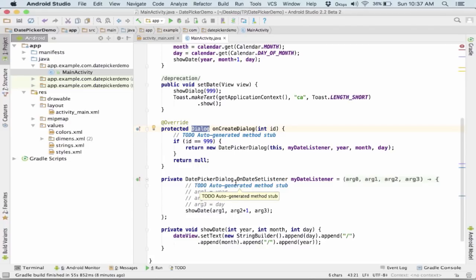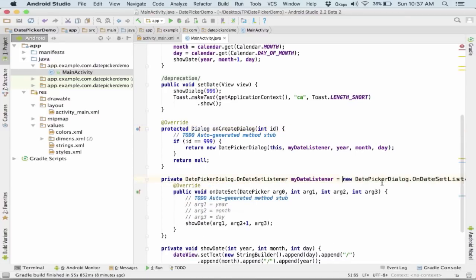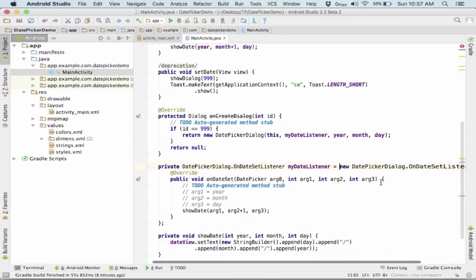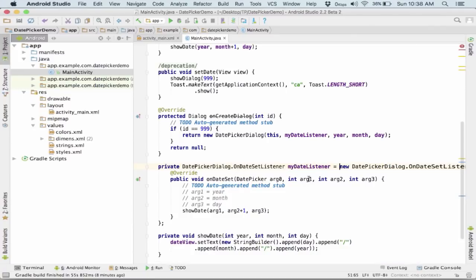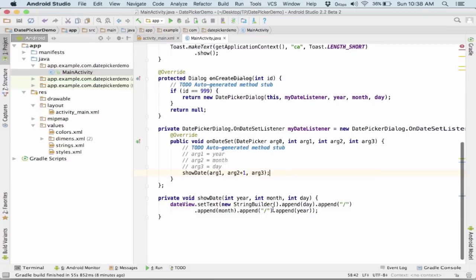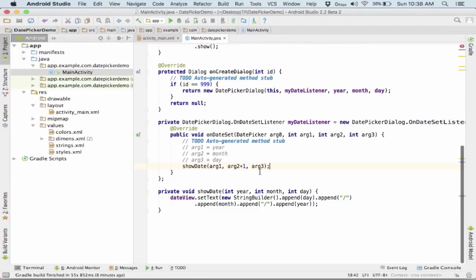As soon as we interact with the date picker dialog — when we click the OK button or set the date — the onDateSet method provides four parameters: the picker or dialog, the year, the month, and the day. After this we call the showDate method, passing the year, the month incremented by one (since month is zero-based), and the day.